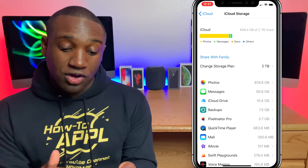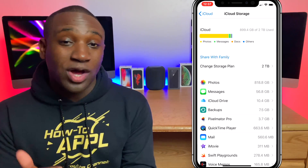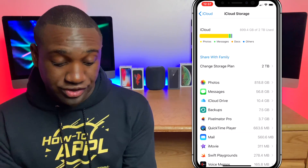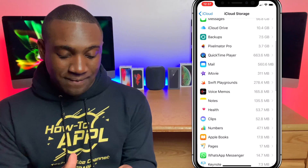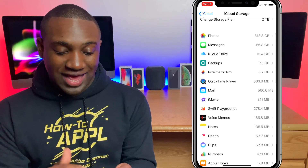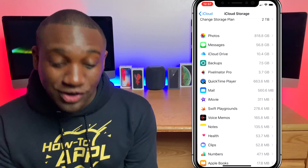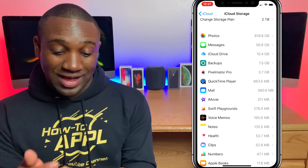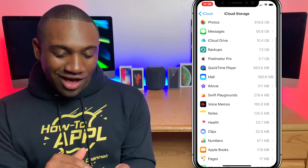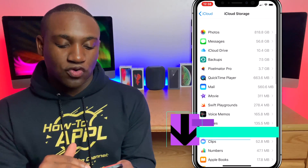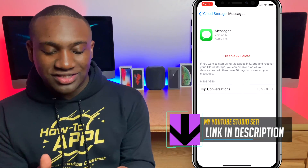Right here you'll also get a breakdown of exactly what's taking up your iCloud storage, so you can scroll down and see. As you can see, I have like 800-something gigabytes of photos — oh my god — and 56 gigabytes of messages, and so forth.